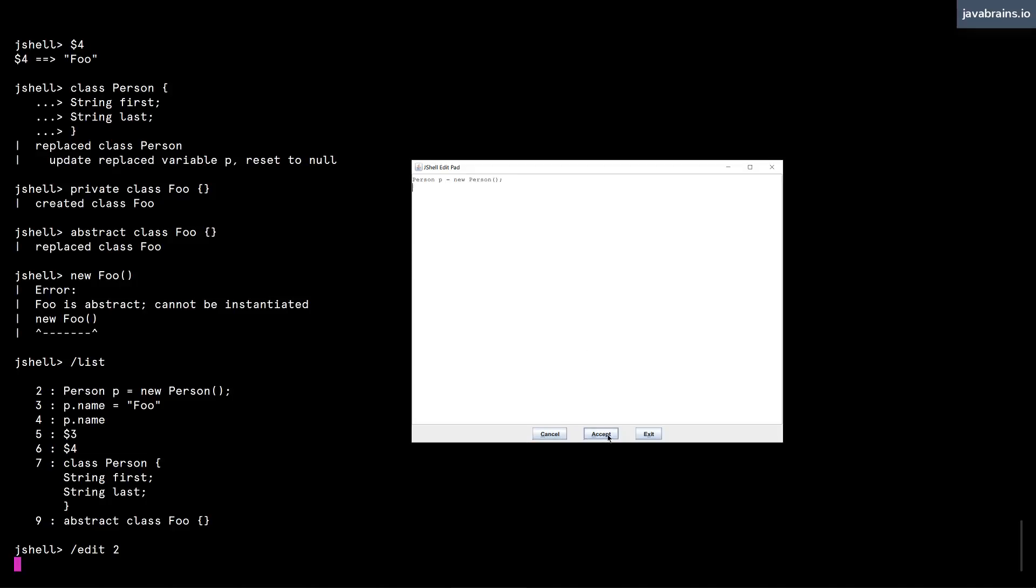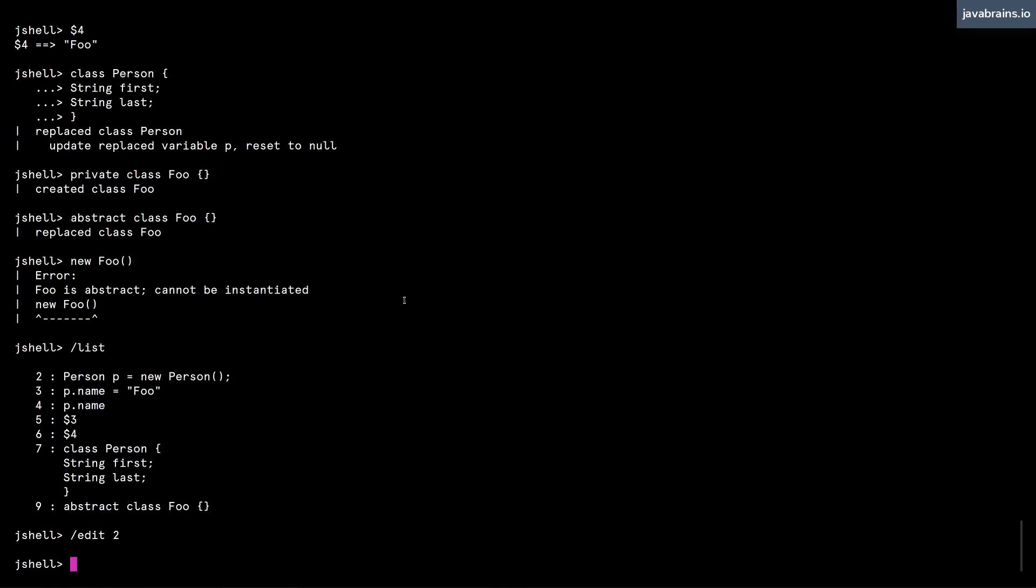And here I have a button which is Accept, which accepts all my changes. Whatever changes I do here, it's going to accept. I can press Cancel or I can press Exit. I can also use this to exit from that window.